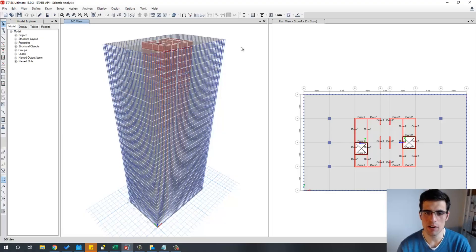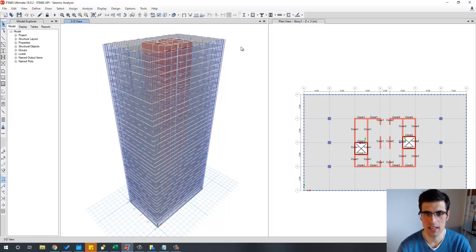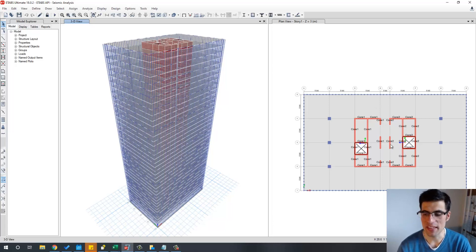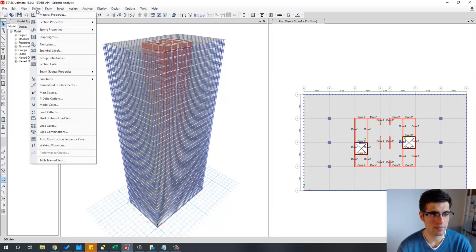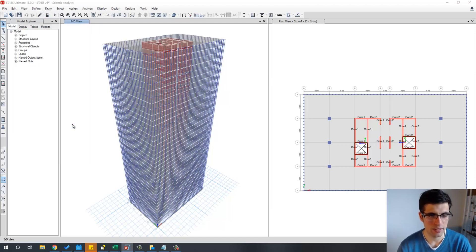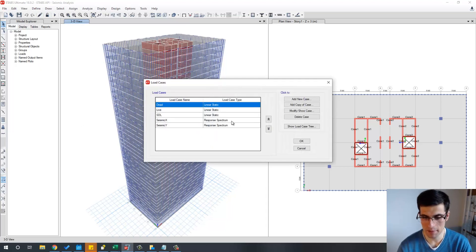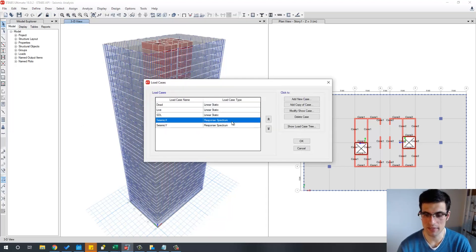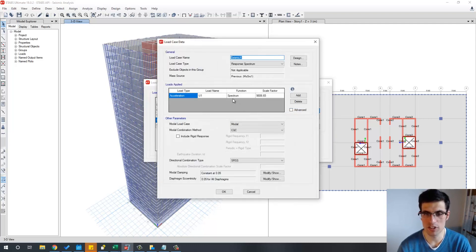The first thing we need is our ETABS model. In this case, I will be using this high-rise building as an example for this tutorial. You can see that this building has two concrete cores in the middle, which I've already defined as piers in ETABS and we will use them later on in our macro. But first, let's start talking about the load cases in this ETABS model. I've already defined my seismic load cases in both directions and they are working with the response spectrum analysis.